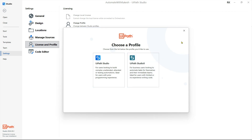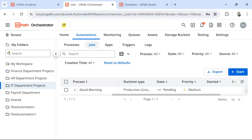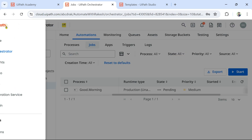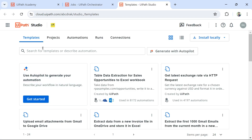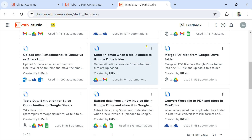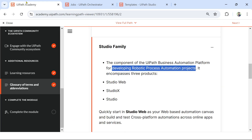Next is Studio Web. How do you open Studio Web? Log into cloud.uipath.com, click on this symbol, and there is something called Studio. If you click on it, this is what opens — this is Studio Web, the Studio that you can access on the browser to do your development. These are the three things you must be aware of.